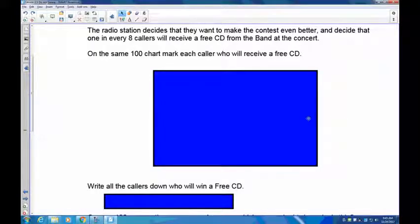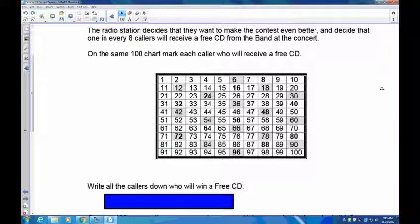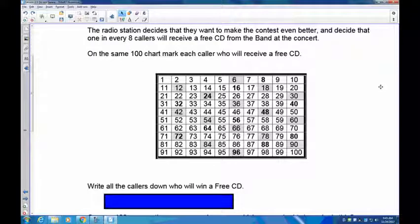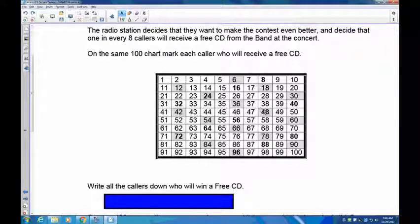Your diagram should show the multiples of 8 in bold and the multiples of 6 shaded. You'll notice that 24 is both bold and shaded — this is referred to as a common multiple. The 24th caller will win both a CD and tickets to the concert. You'll notice that 24, 48, 72, and 96 are the only doubled-up ones.